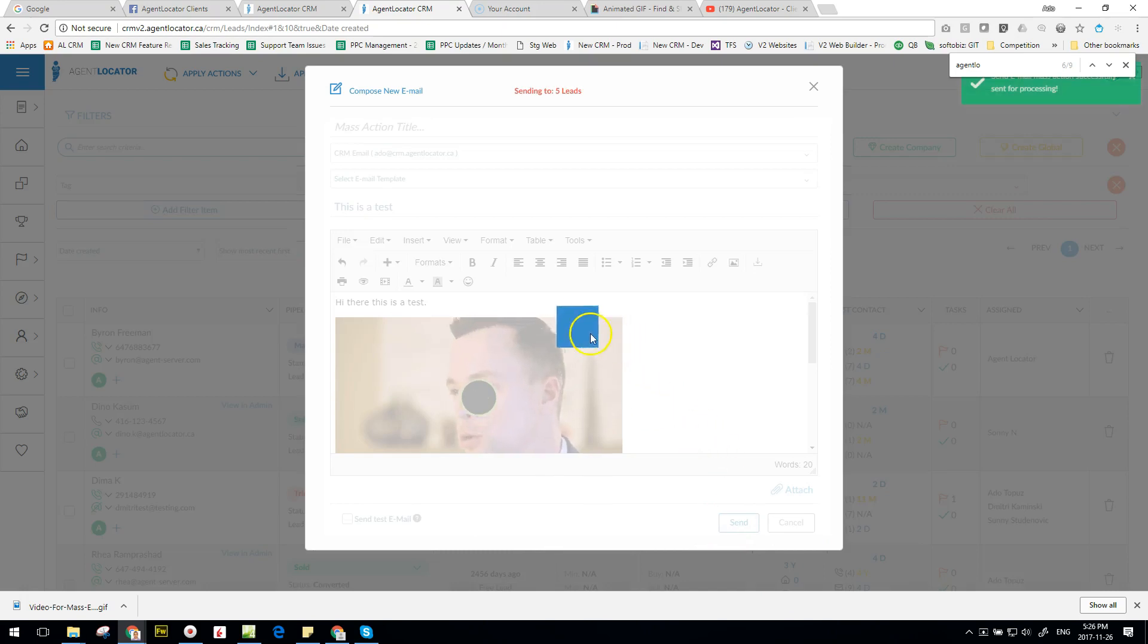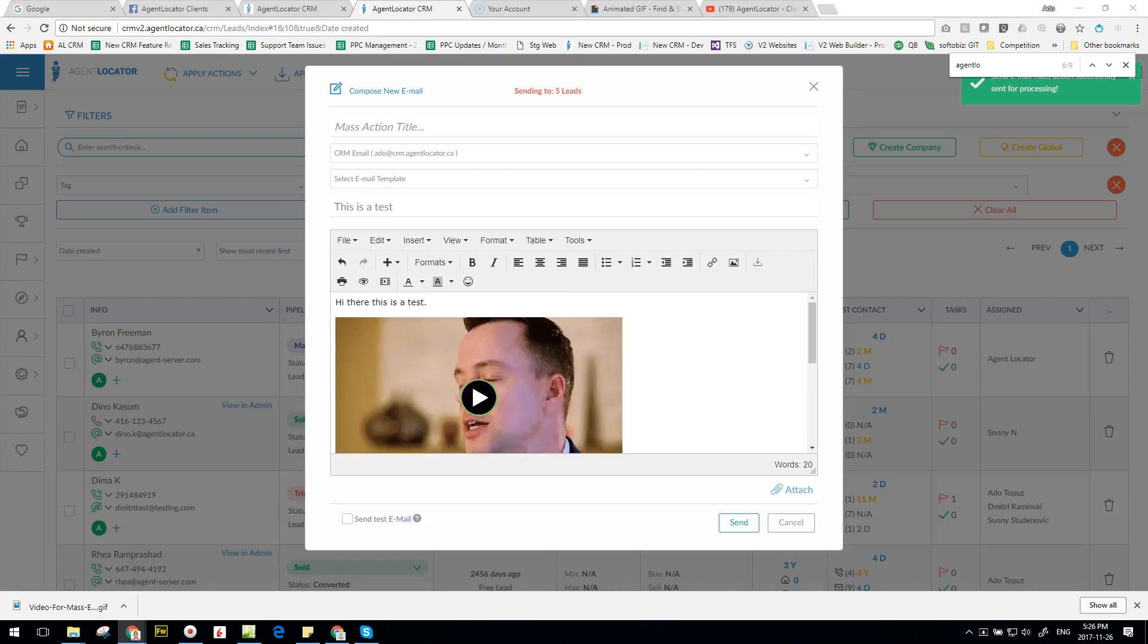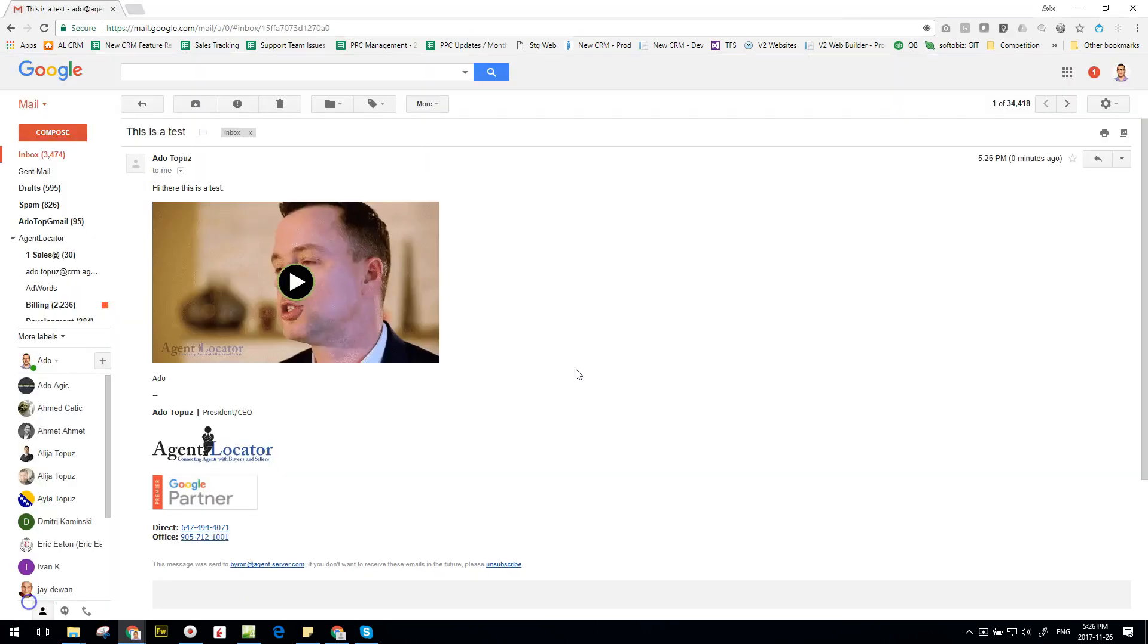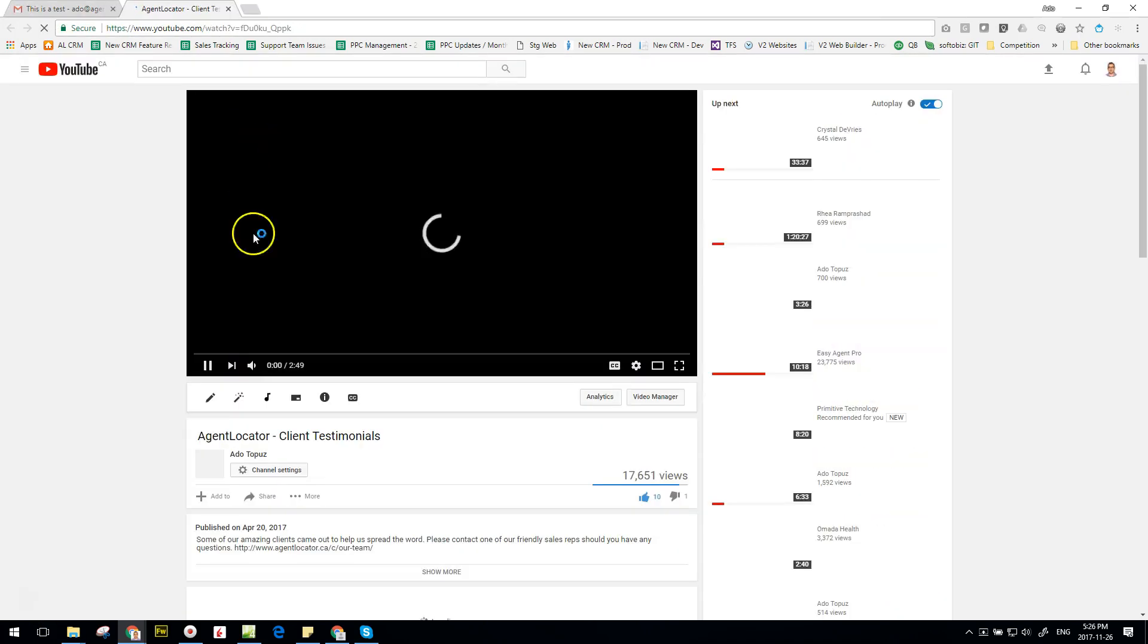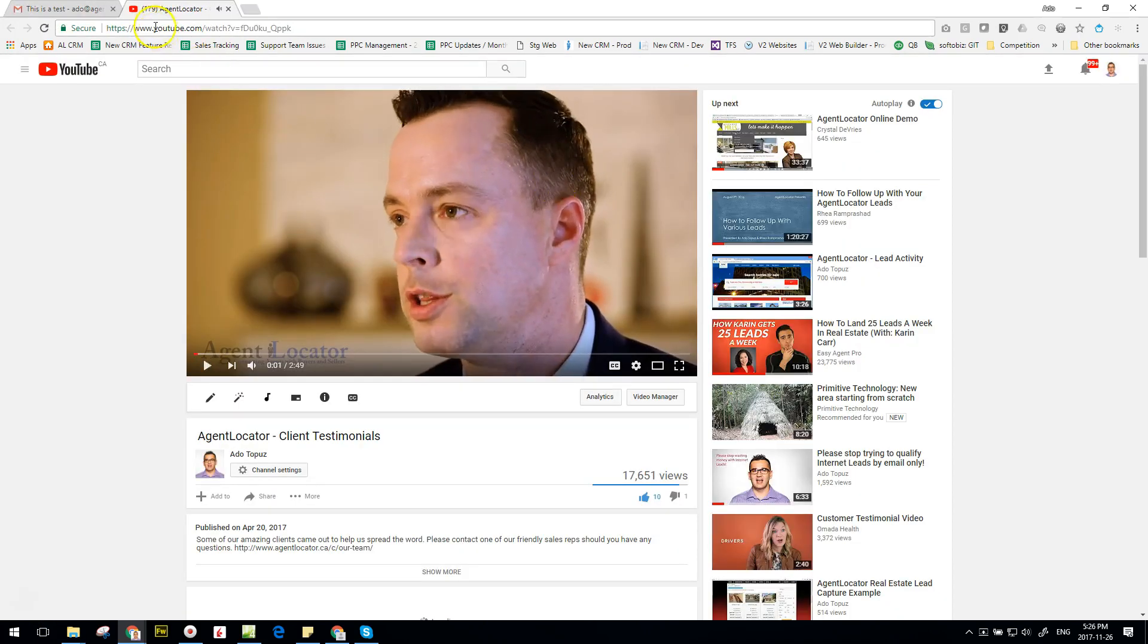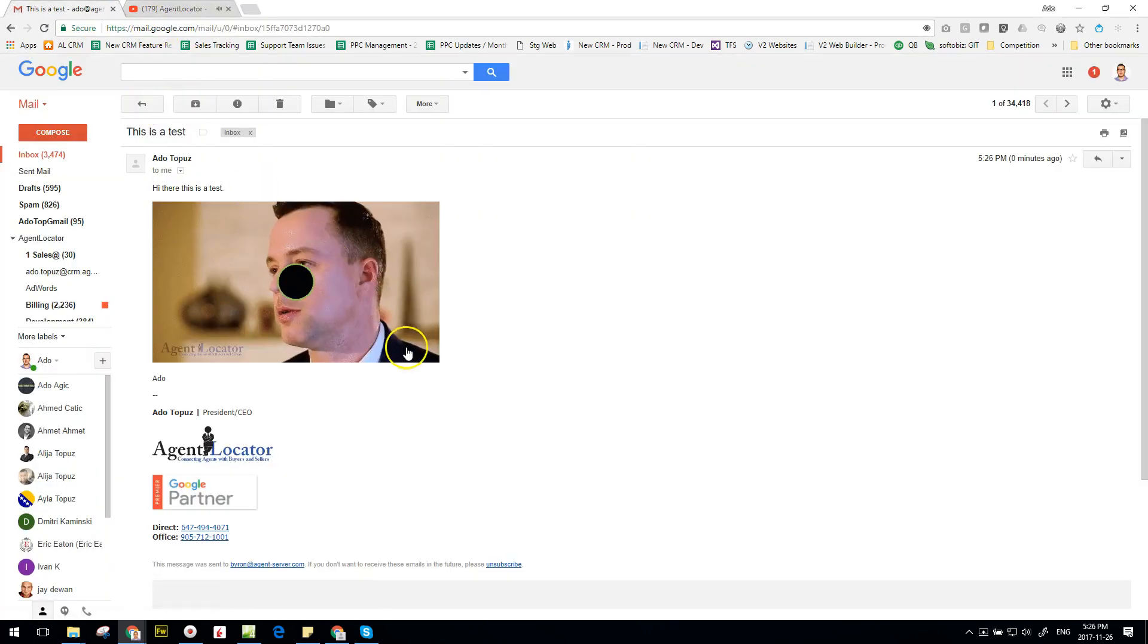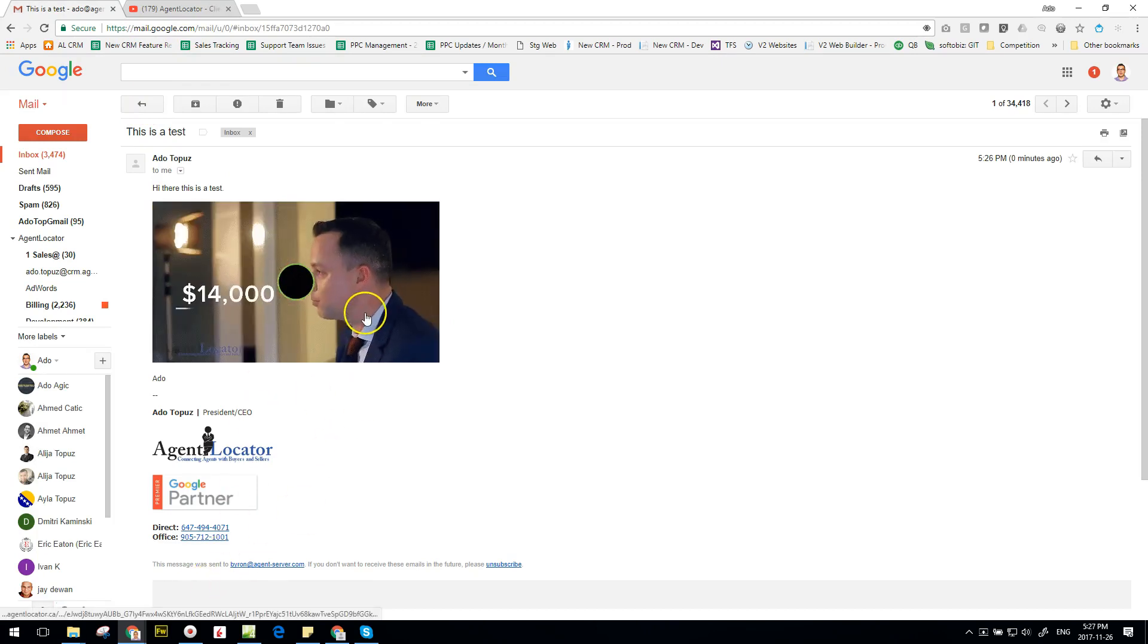And then let's check my email to find that email that was just sent in. And there it is - there's my test email. I can click on the video and it's going to start playing. So that is how you put that together.